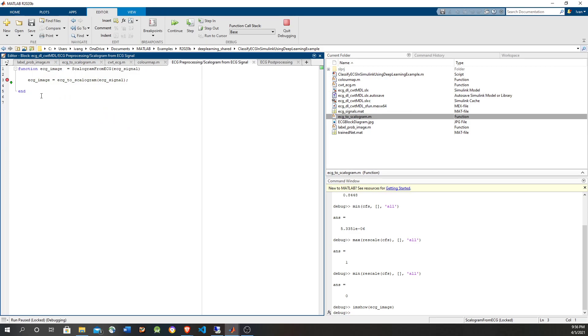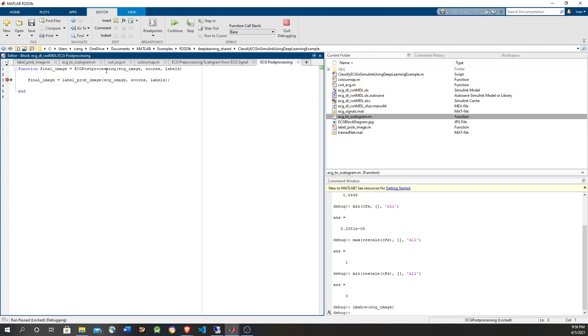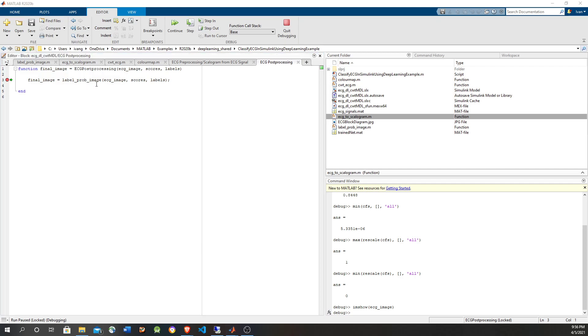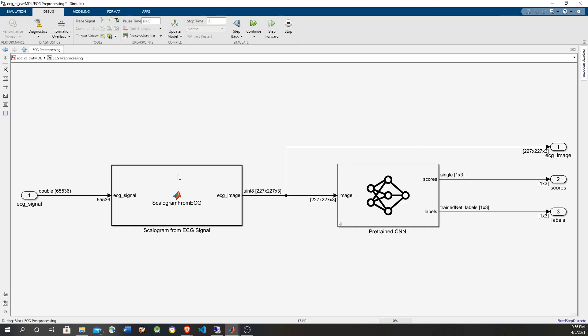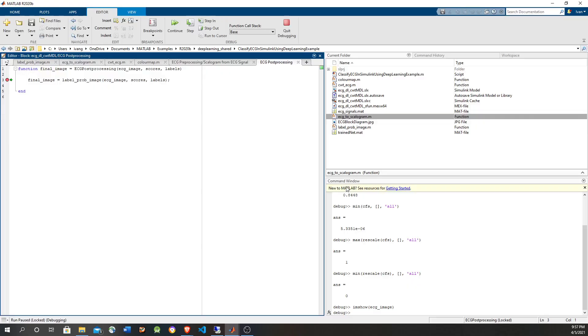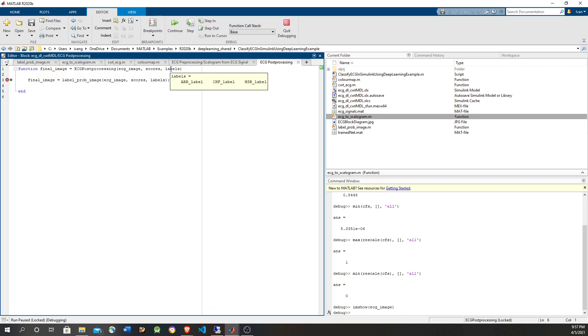Now let's take away this breakpoint and let's keep going because that is going to take us to the post-processing script. Now we already generated the image and then the neural network got the image and gave us the classification values. And the classification scores are 99% for the third category, which correspond to NSR, which is normal sinus rhythm. So, yes, as we saw in the image.